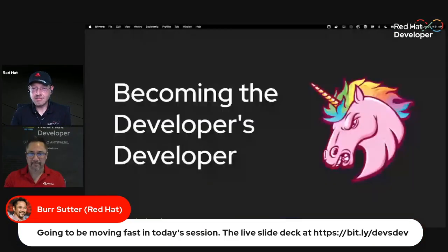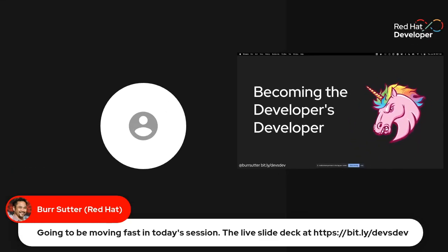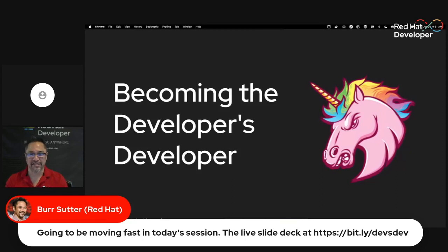I'll probably drop some URLs into the chat. Let's go ahead and screen share. I'll give you a survey in a moment, so look for that survey. Now you should see my nice big unicorn there. So we're going to talk about becoming the developer's developer — the idea being that there are developers who develop for developers. Hopefully that makes some sense. Developers who develop for developers. I know that sounds kind of funny, but it'll make sense as we get through the presentation.